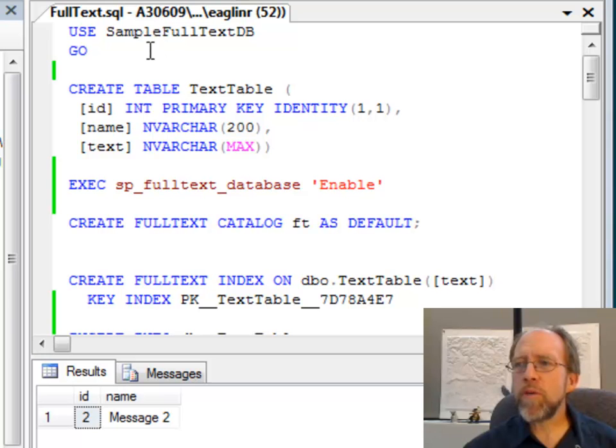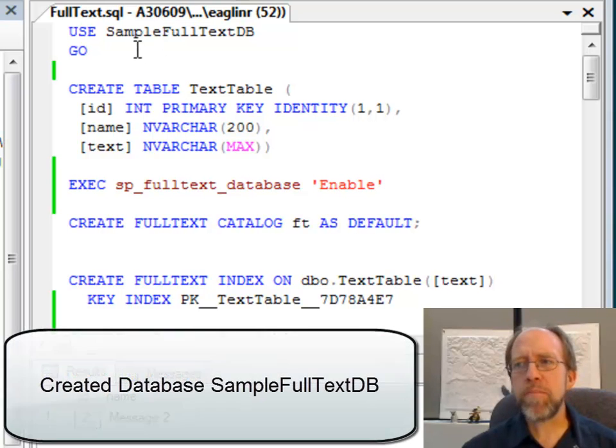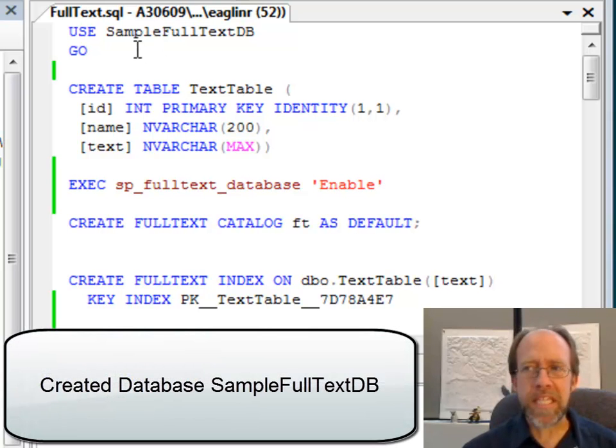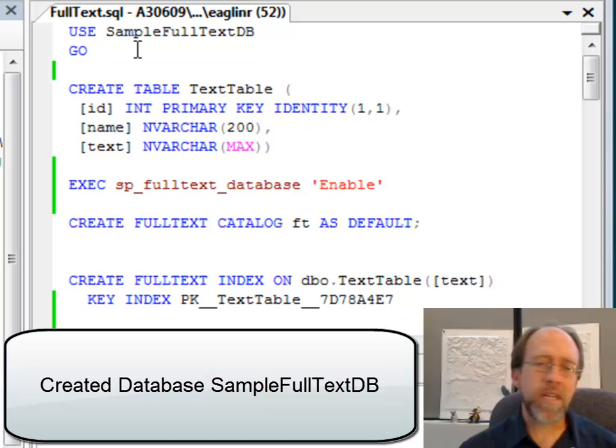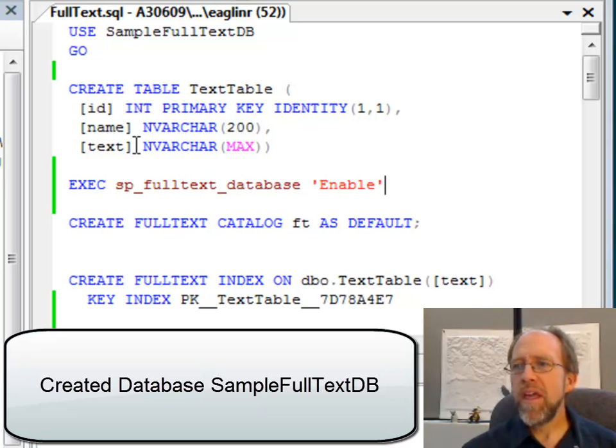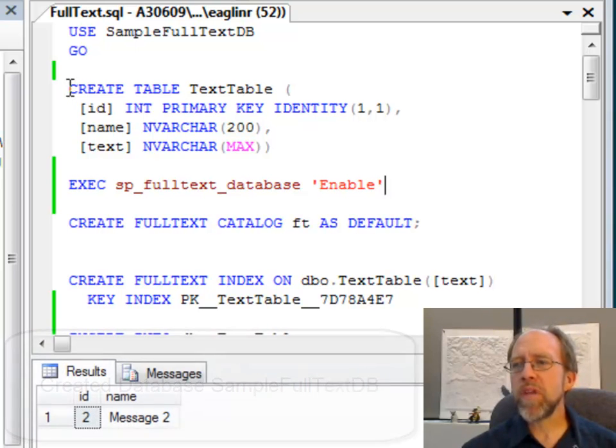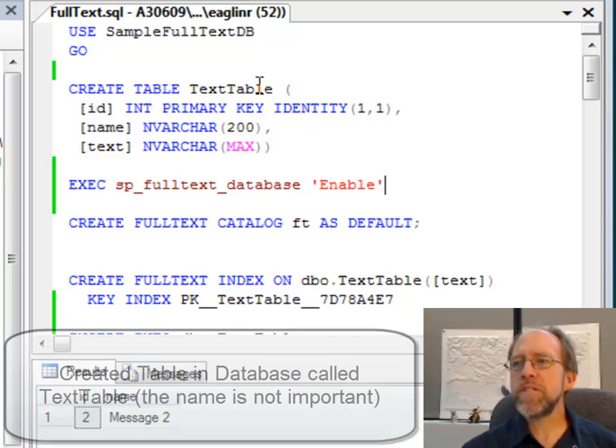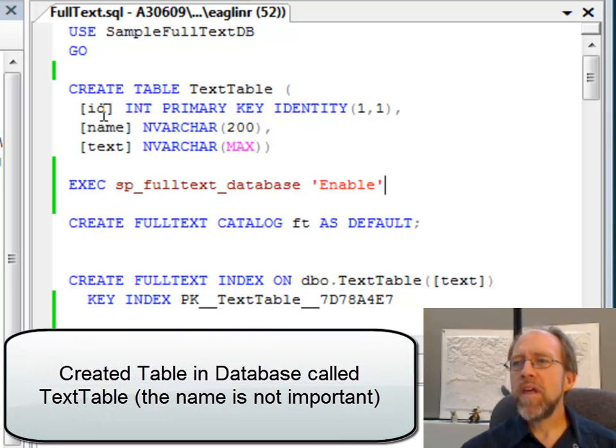I created a database and I called this database sample full text DB, just for sample full text database. And I created this table here, create table text table, and I have a primary key identity called ID.